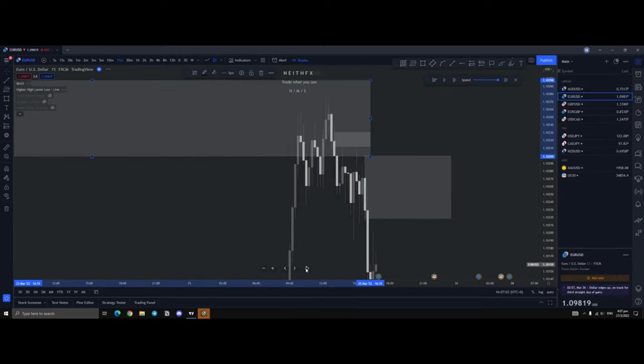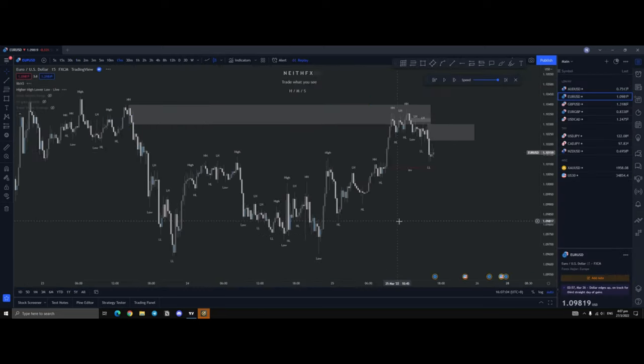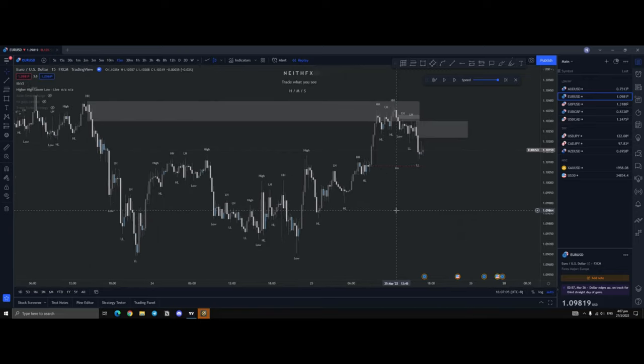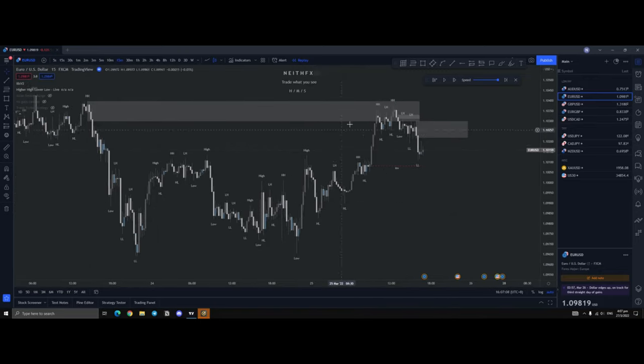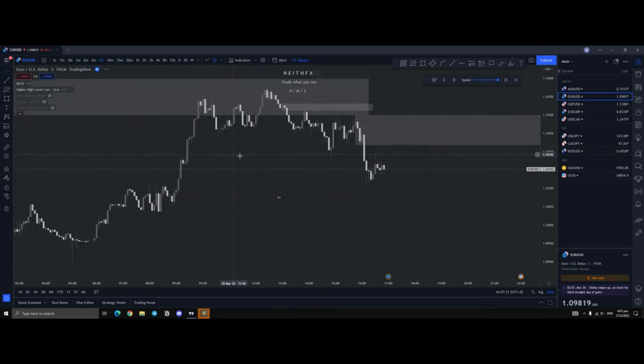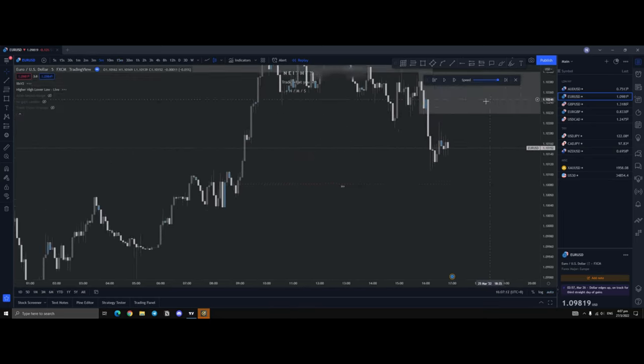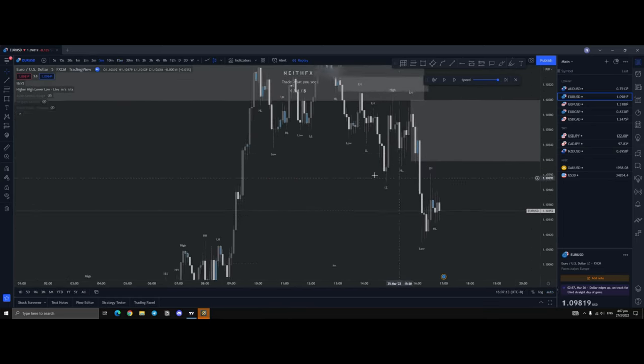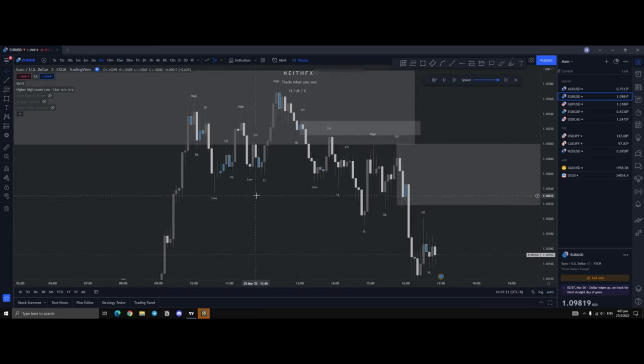Right guys, so if we look at an example that just happened on the EU, we had a high time frame zone here. If we drop to the 5 minutes, I'm using the 5 minutes so that you understand it and it looks a lot clearer.